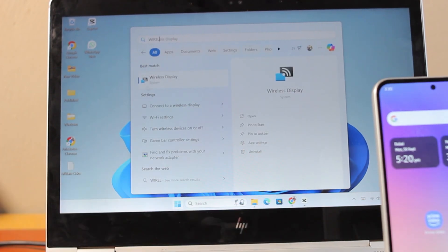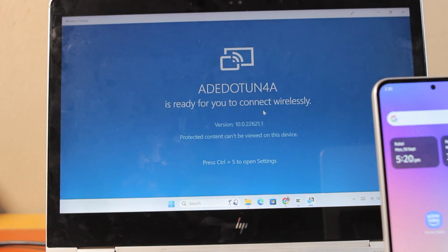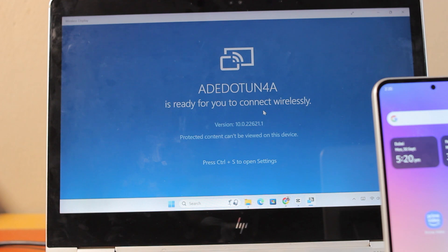Then once you find the wireless display, just go ahead and click on the open button. Once you open it, you're going to see the wireless display pop up like this. Once you have the wireless display popped like this, your Windows is ready to connect with your phone and you can share your phone screen with your laptop or desktop computer.